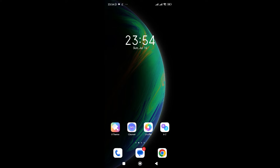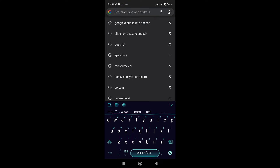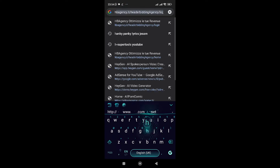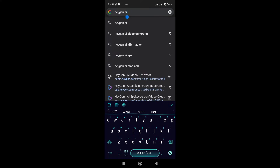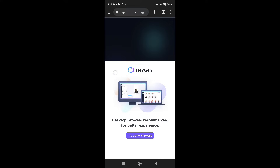So guys, to create videos like that, all you need to do is go to your browser then search HeyGen AI. You can see over here — yes, HeyGen AI. Click on it then just open it. Once you're here, all you need to do is click on 'Try Demo' or 'Try Demo on Mobile'.